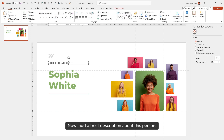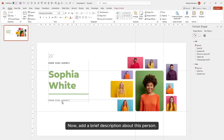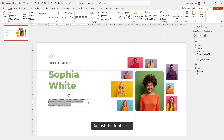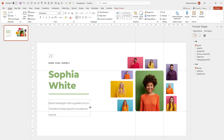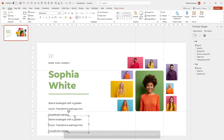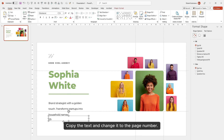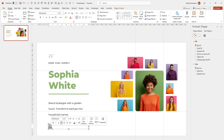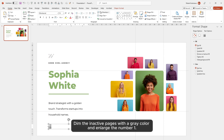Now add a brief description about this person and adjust the font size. Copy the text and change it to the page number. Dim the inactive pages with a gray color and enlarge the number one.